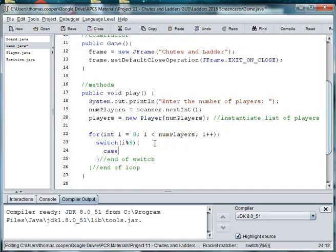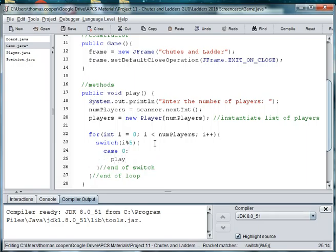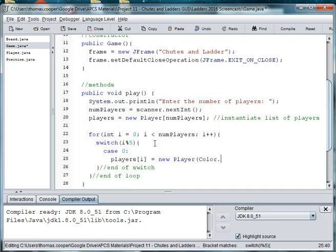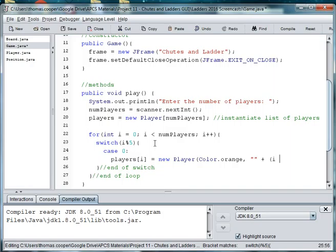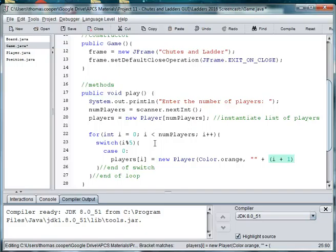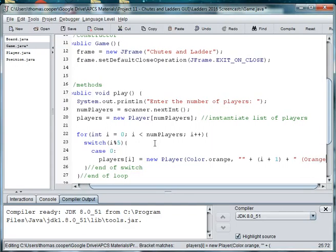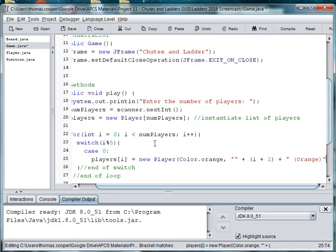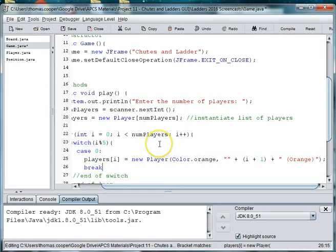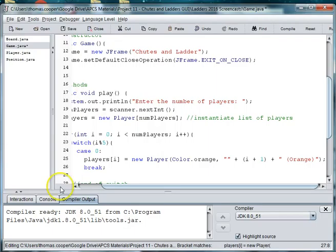And for case zero, we'll say player at i is equal to new player. And then we're going to give that color orange, O-R-A-N-G-E. And then i plus one plus and then orange. So if it's that number the character will be orange. I'm going to go ahead and save before I continue.